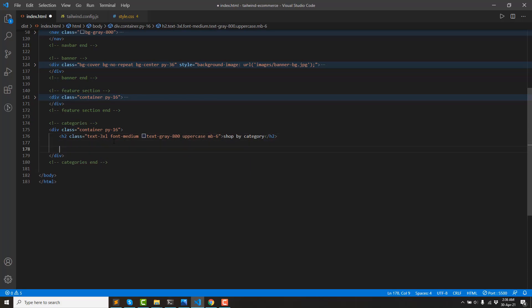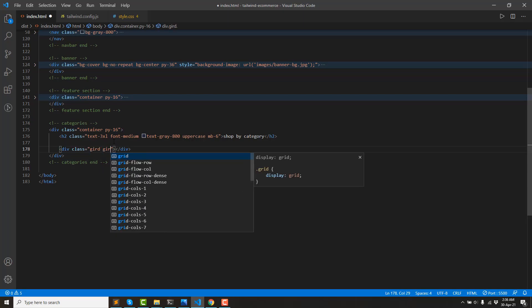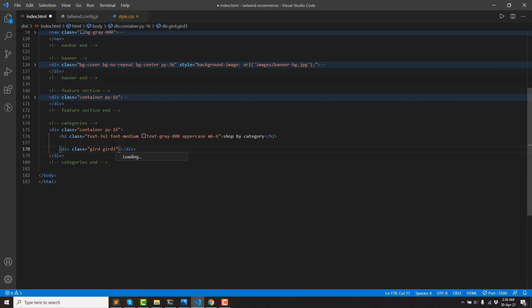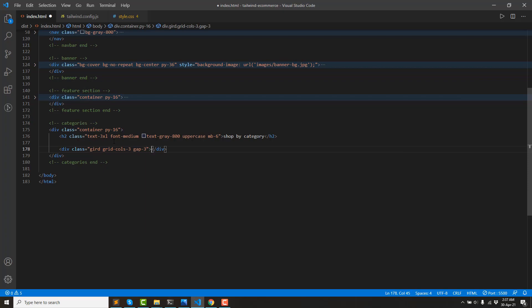Then we have a grid. Grid cols 3xl, then we have a gap.